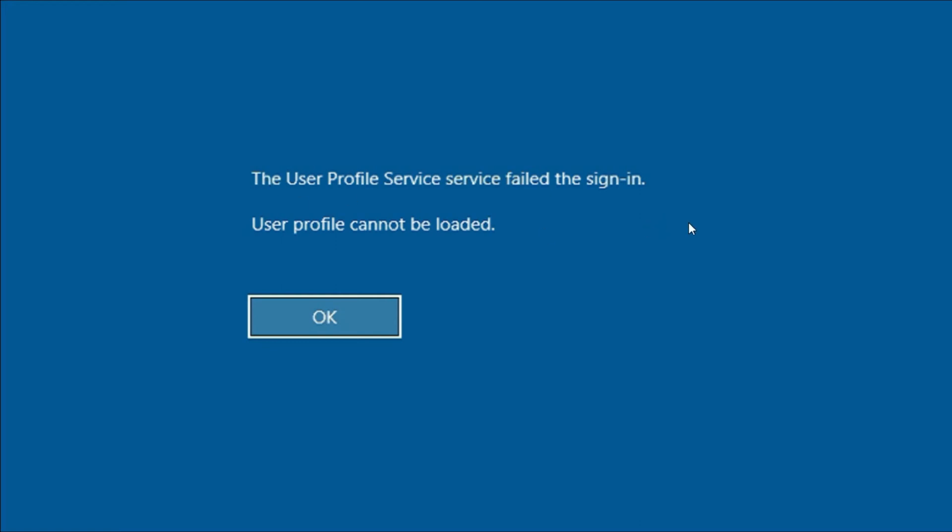Good day everyone. If you are facing a sign-in problem and getting this kind of error - the User Profile Service failed the sign-in, user profile cannot be loaded - in this video let's fix this problem.